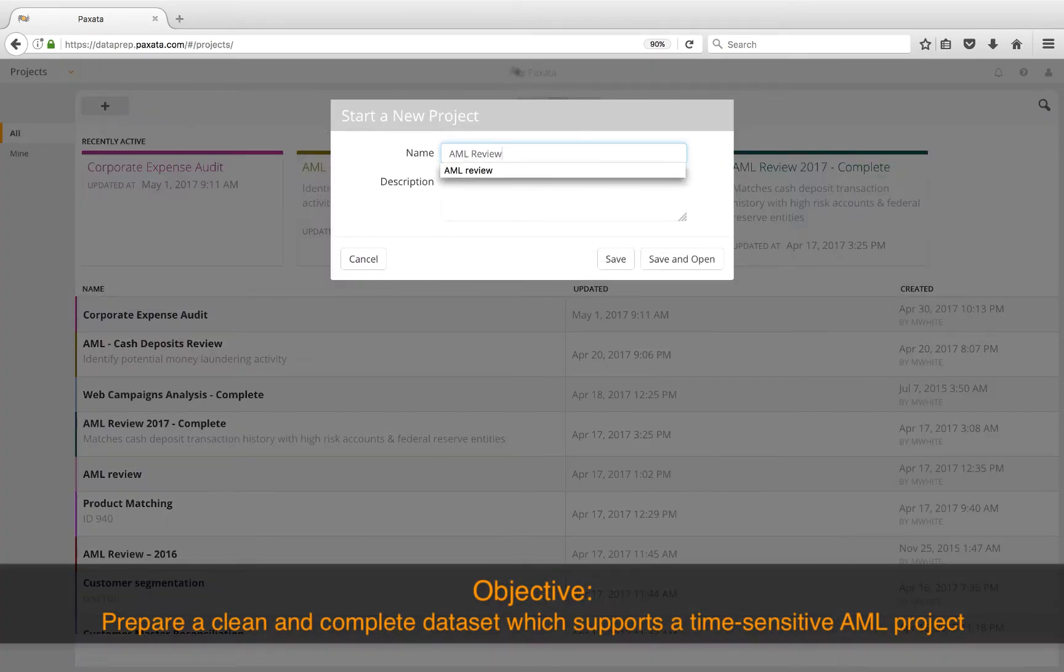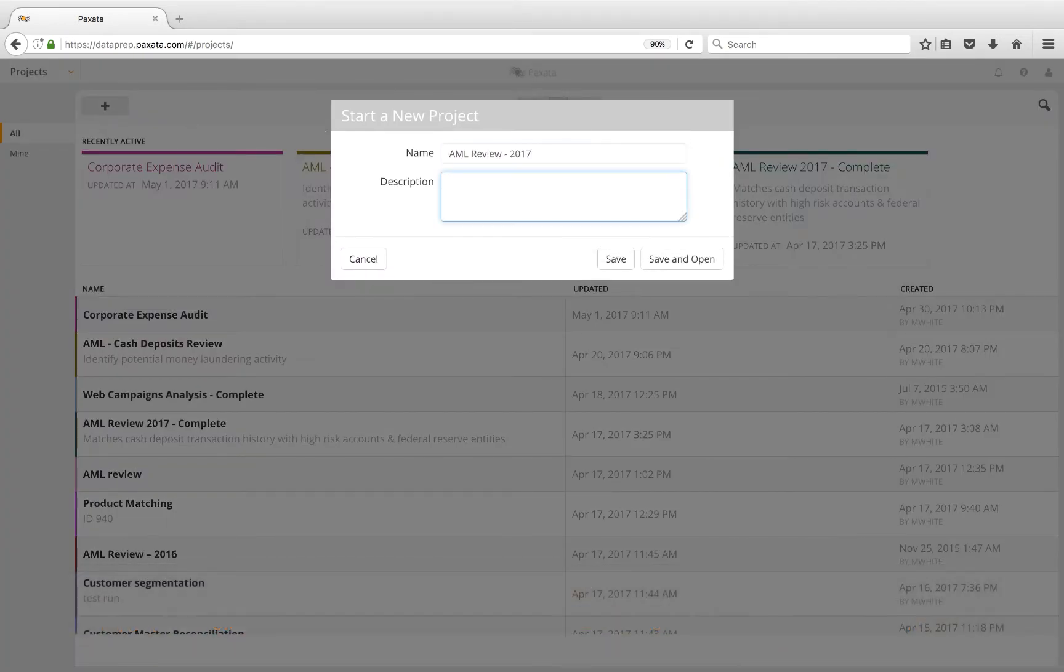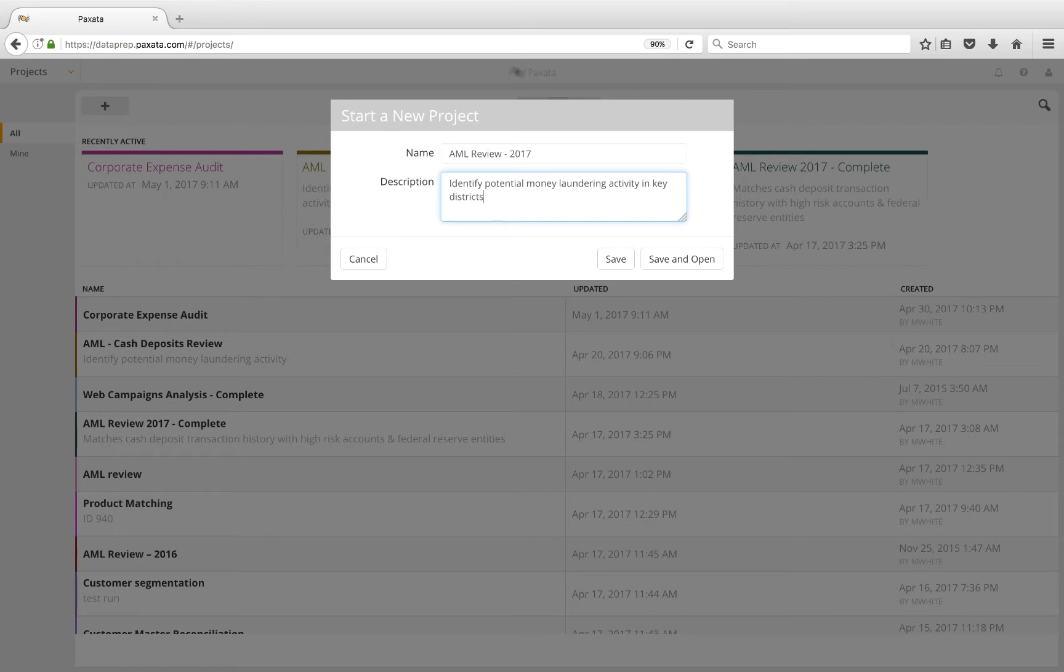We'll begin by creating a new project named AML Review 2017 with the business goal of producing clean and reliable information to help identify potential money laundering activity in key districts.